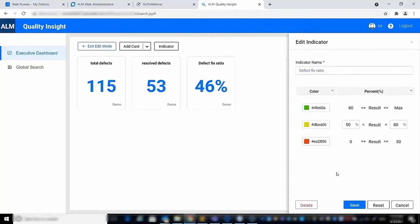For example, we can define a threshold indicator for a percentage card: if the percentage is higher than 80%, the value will be colored green; if between 50% and 80%, it will be yellow; and if below 50%, it will be red.